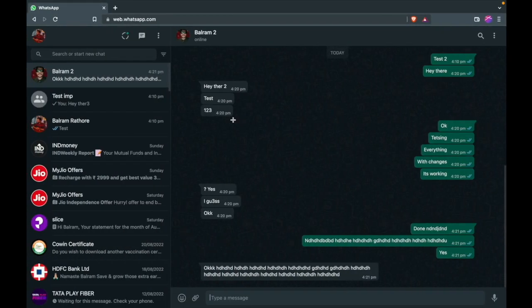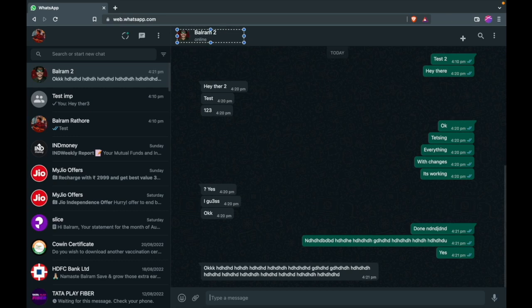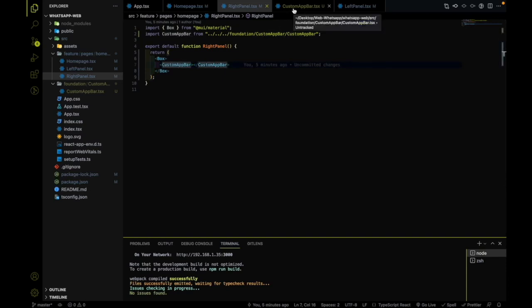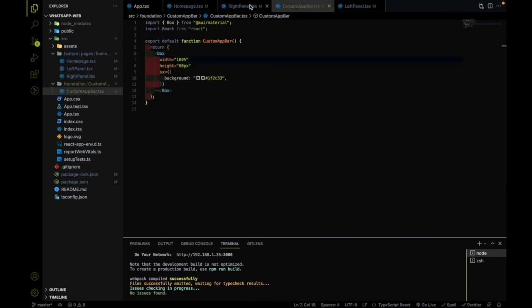Now let's work on the UI of the app bar. I am using the same app bar, but the app bar has a different UI — you can see that it has this kind of UI for the left and this kind for the right. So I will go to the right panel. Here in the right panel, we have a custom app bar and it is not taking any kind of props yet. So I need to pass children to the custom app bar — I will go and get the children.